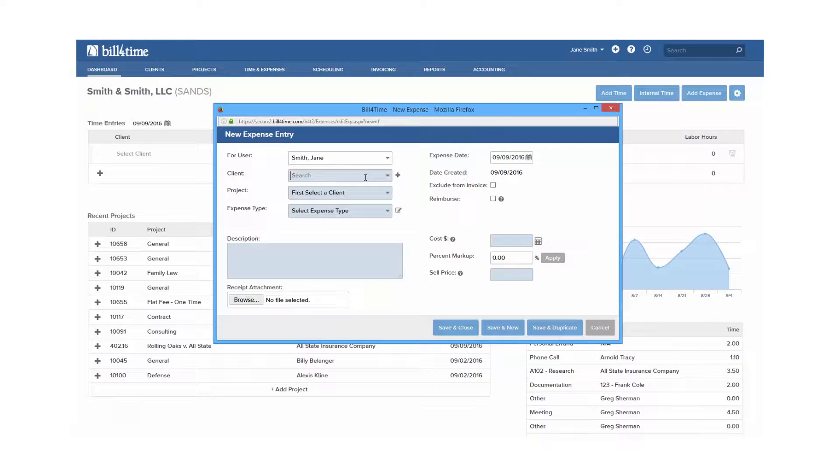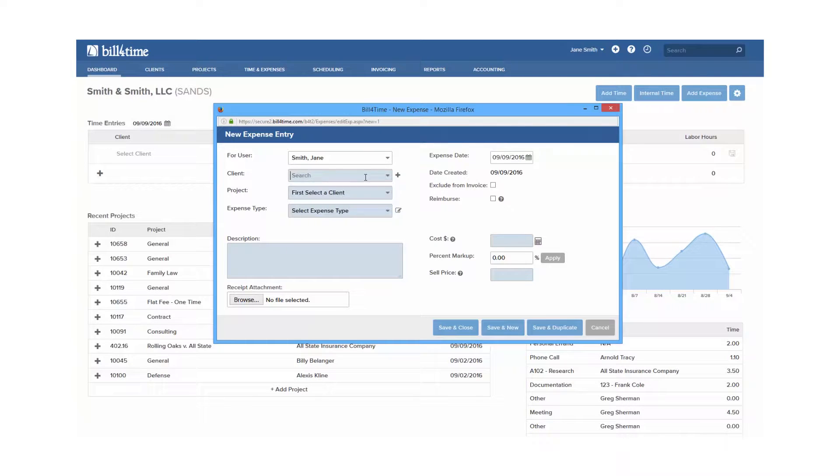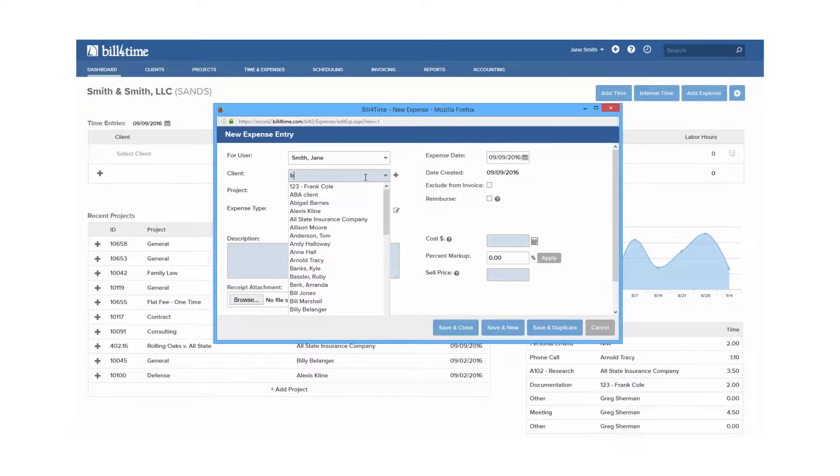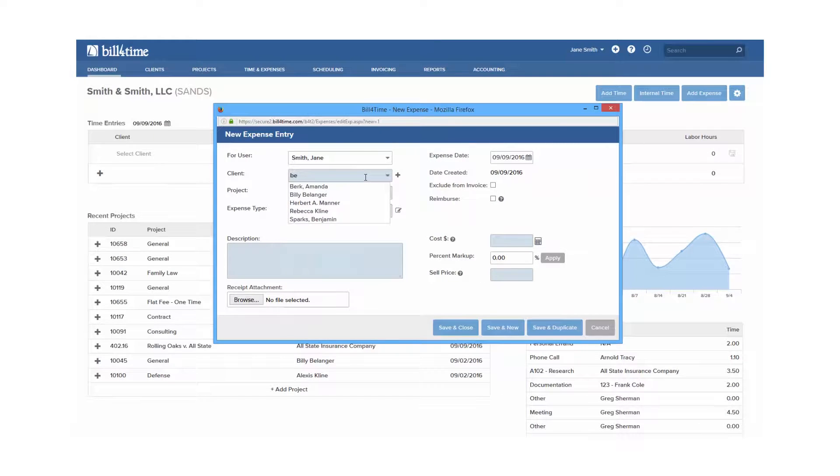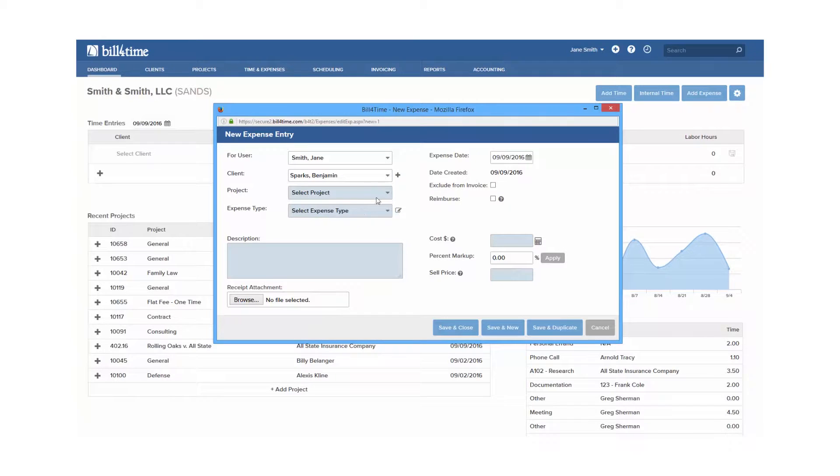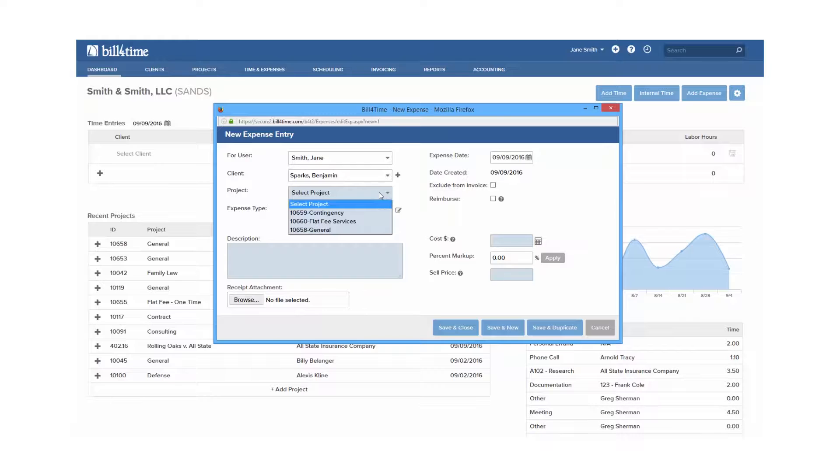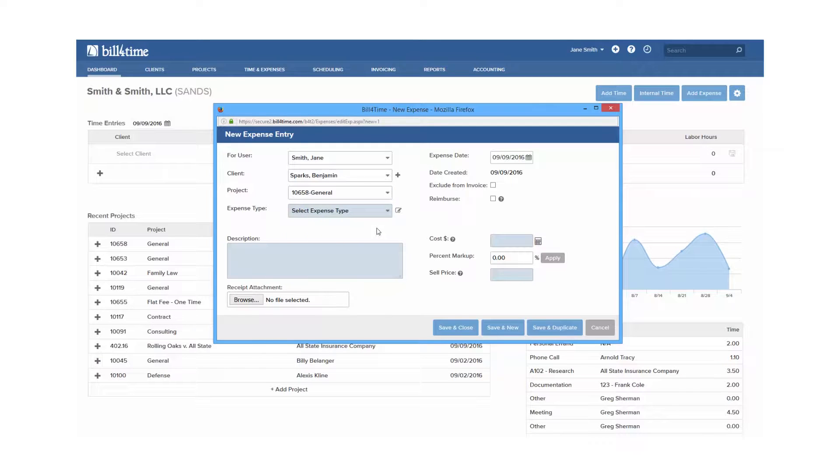The six required fields in an expense are client, which you can click in to pull down the client drop-down, you can type in the client's name, or you can add a new client from here if you have access to do so. Your project, which may say something different like matter or case or whatever the mnemonic was changed to in your settings.